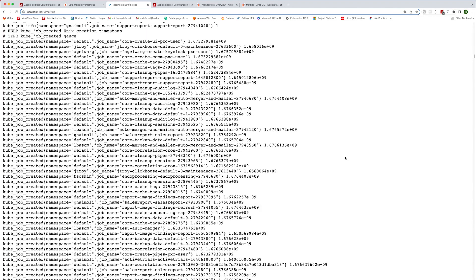Let's start with an example of this from the kube-state metrics endpoint that was installed in the first part of the series. Here's the output for the slash metrics endpoint used by the Kubernetes integration. If I search for the text kub_job_created, you'll see help and type text followed by a line starting with the metric name, labels describing each job, and the time that it was created as the sample value.